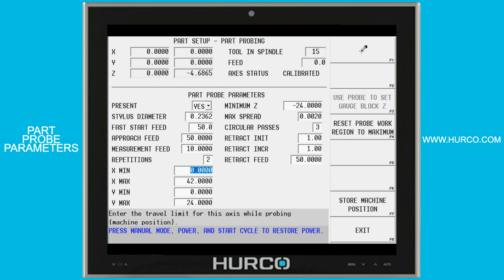The next min and max fields are the minimum and maximum travels of your individual machine. This example is on a VMX 42, so we have from 0 to 42 positive in x, 0 to 24 positive in y, and negative 24 in z.